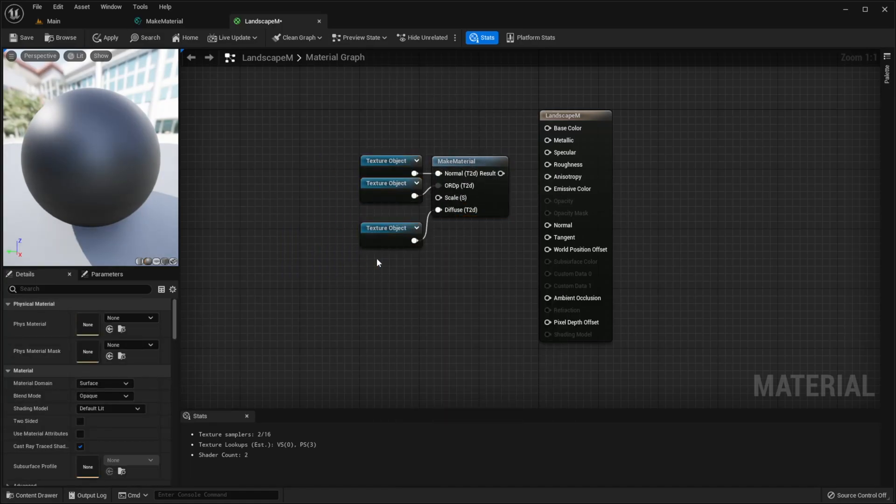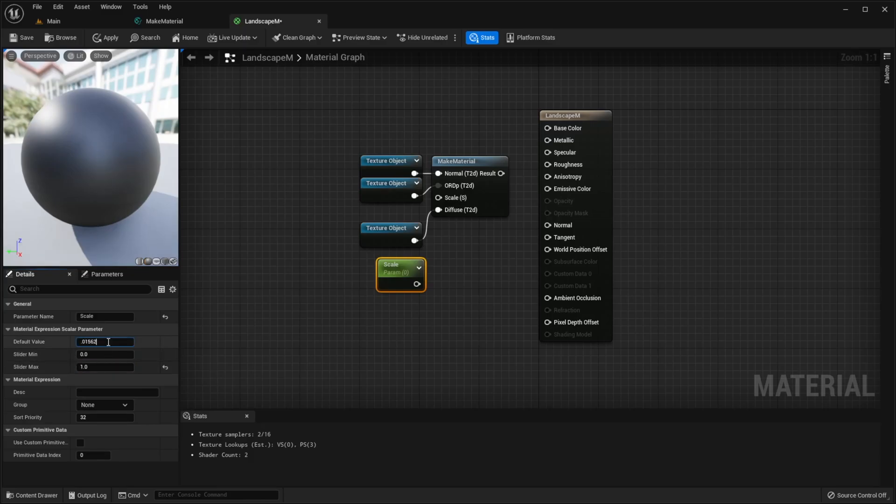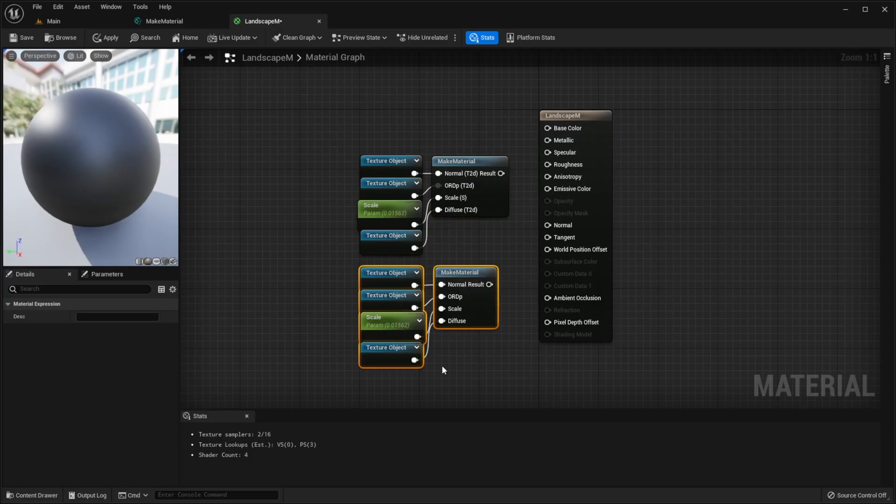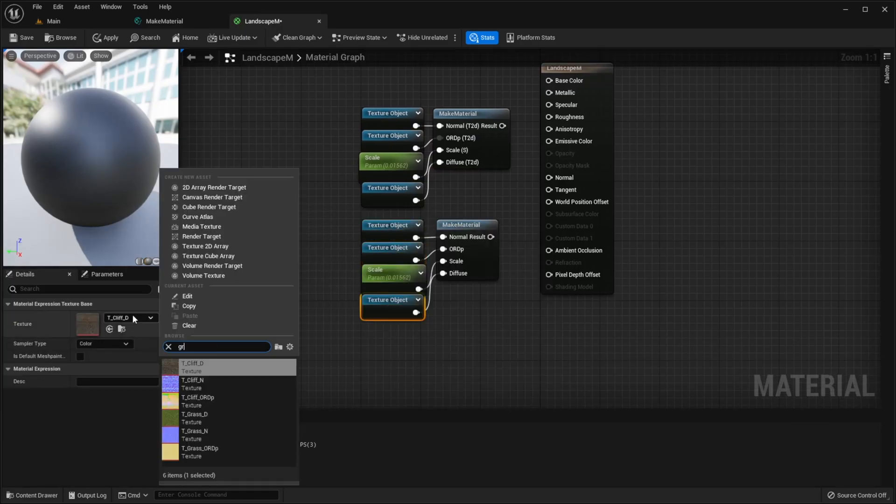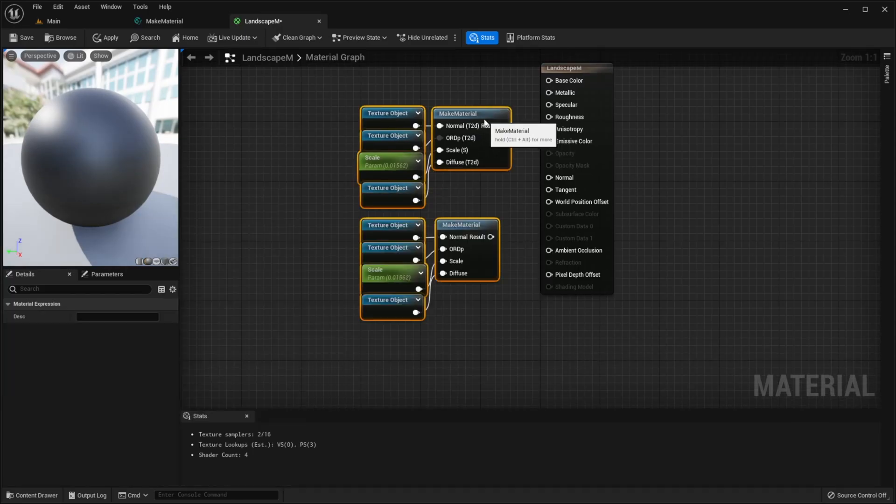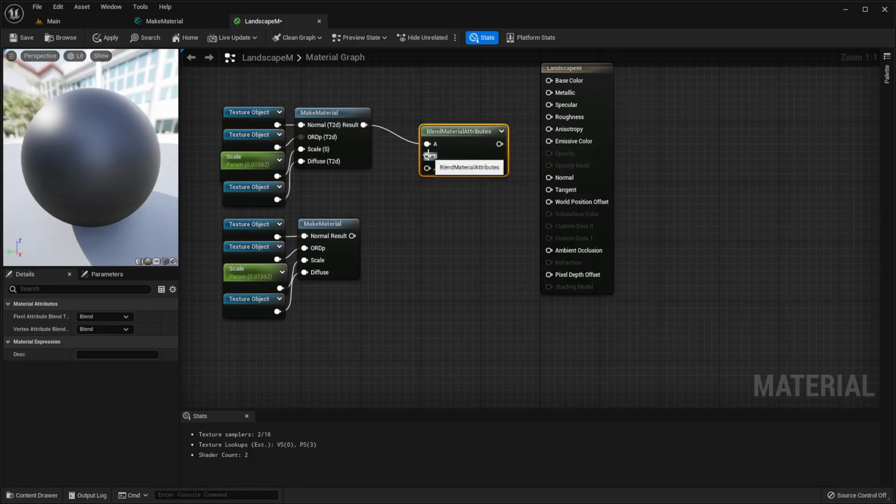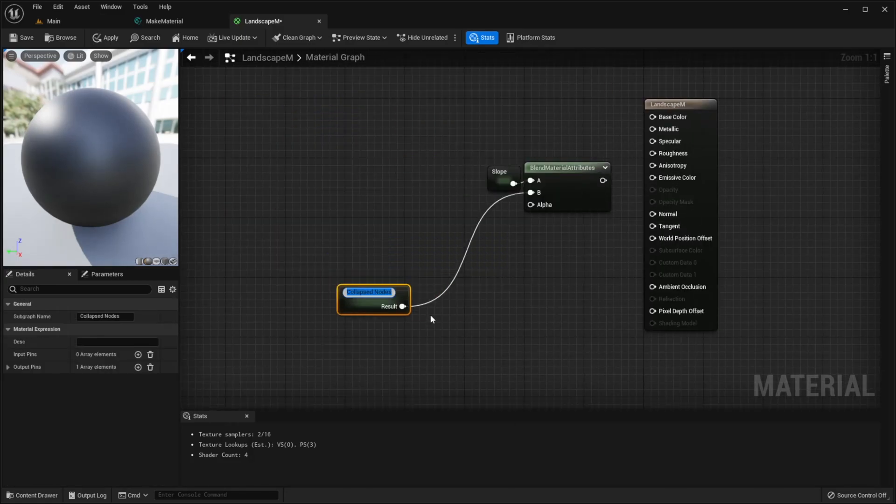For scale, create new scalar parameter. It should be between 0 and 1 so I will set slider max to 1 and for default value I will set this number. Copy everything, change slope textures to your main material textures, add blend material attributes node. I will collapse these nodes.